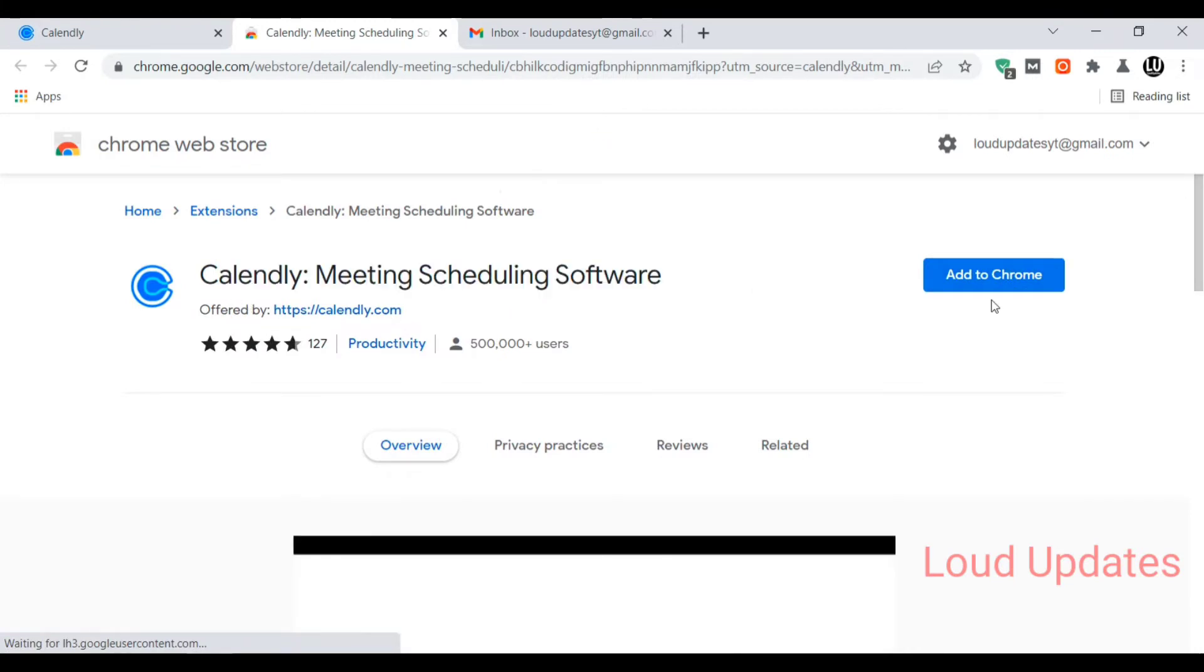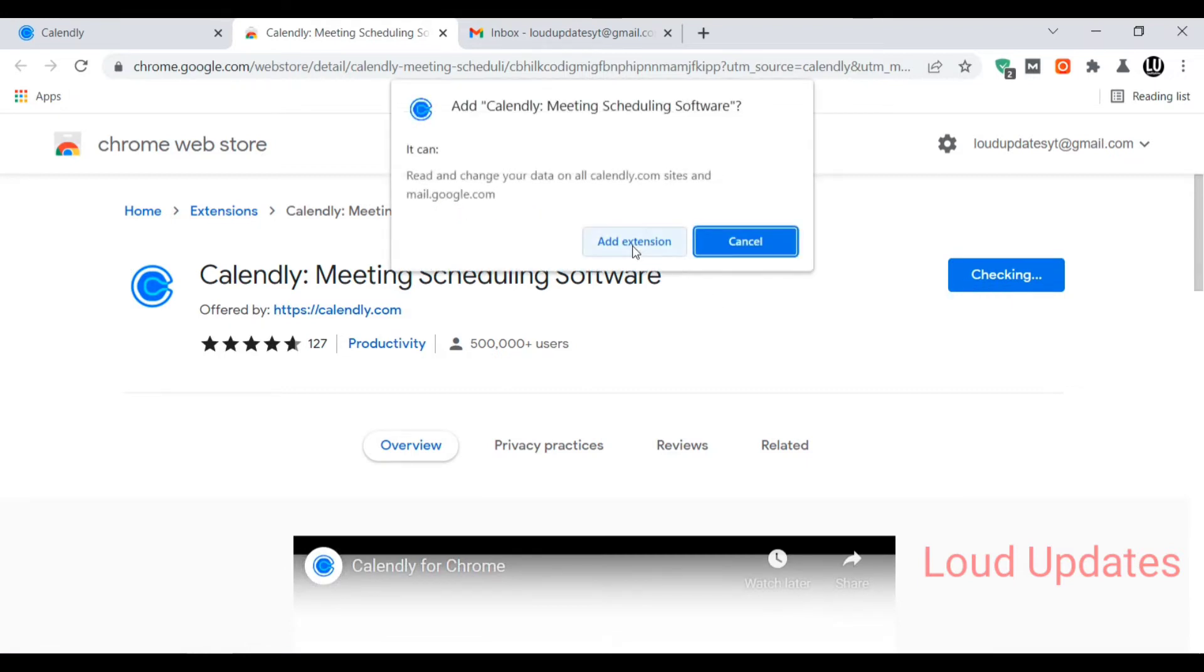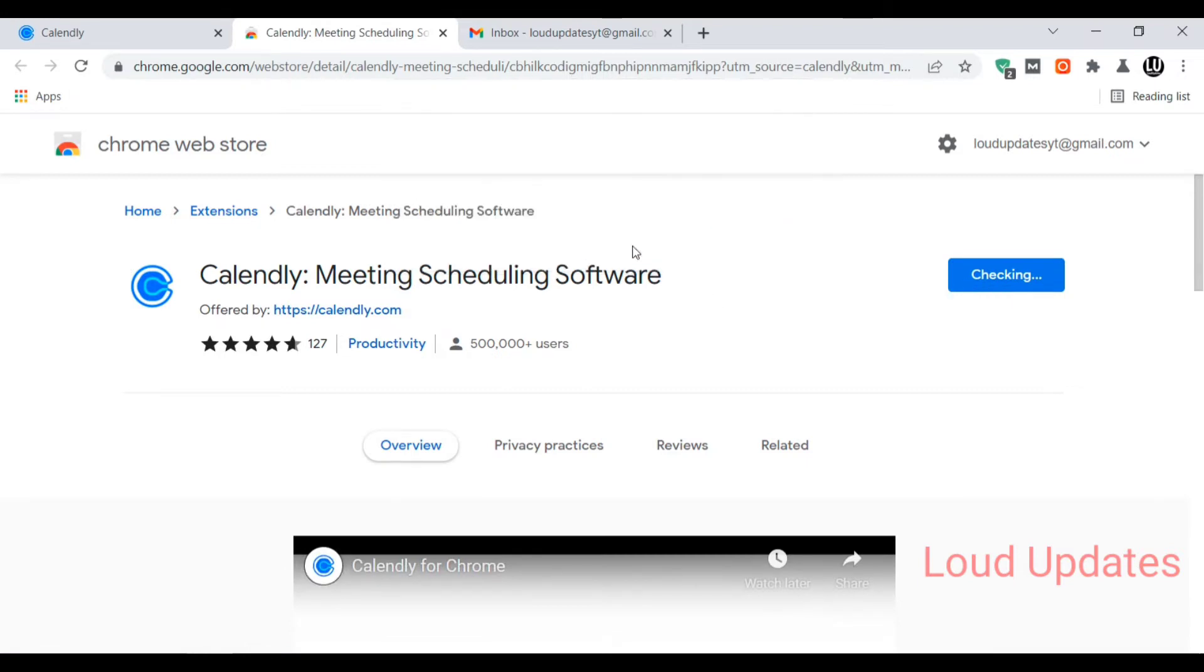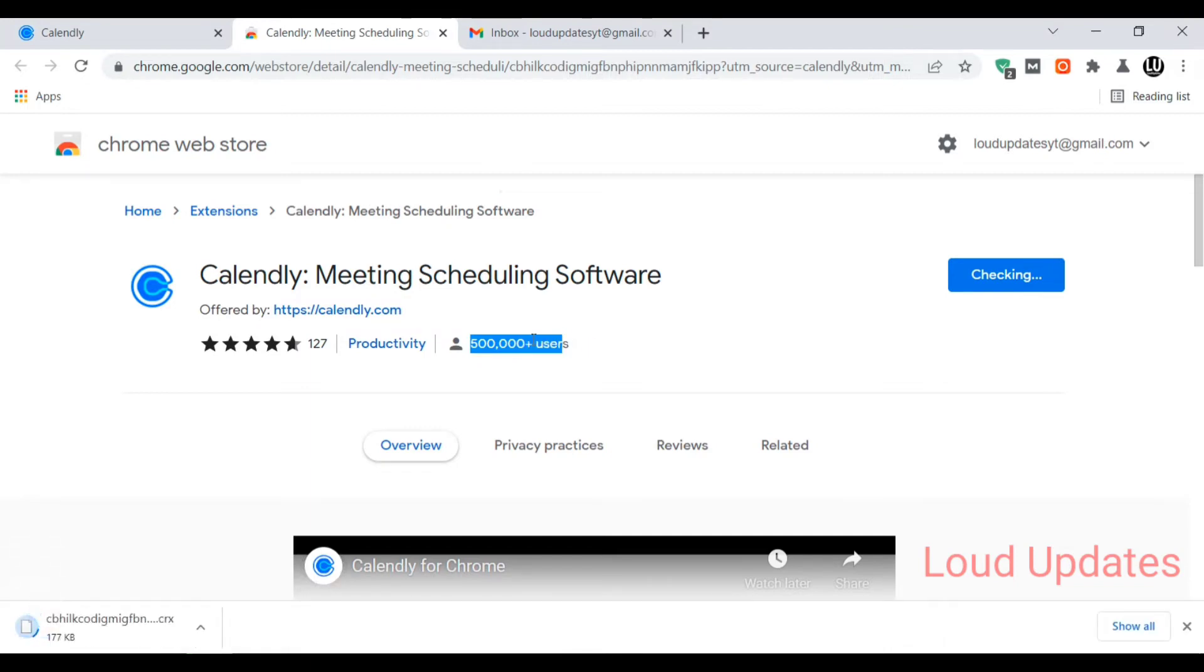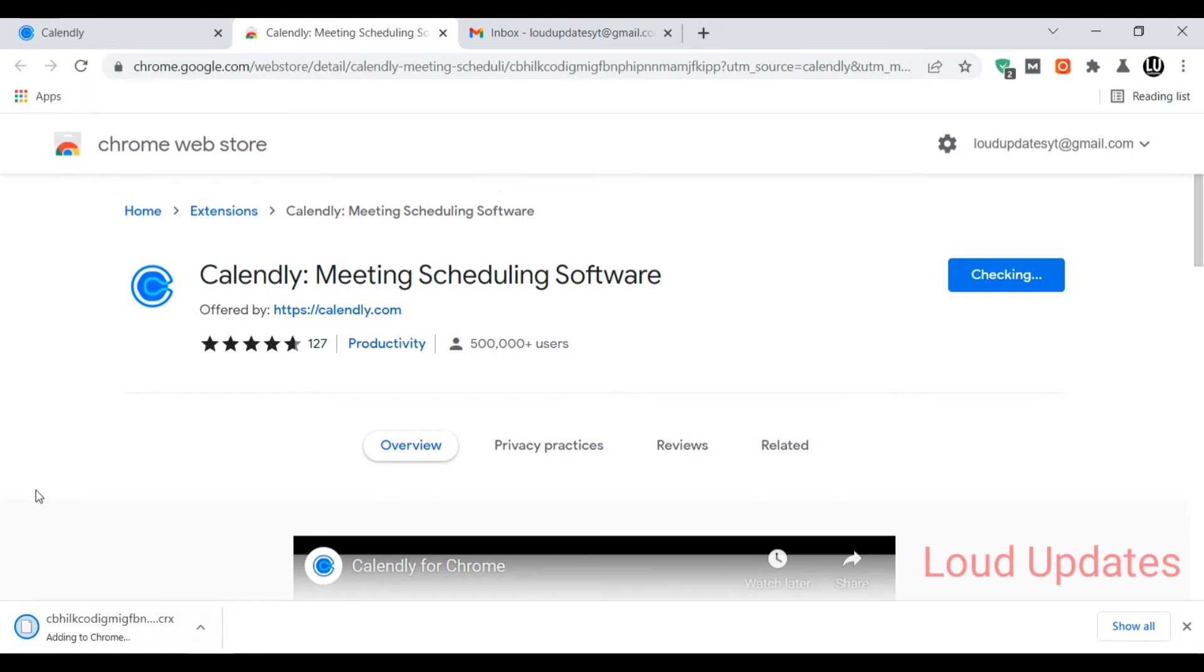Now add Calendly meeting scheduling software to your Gmail account. Click on add extension. Just wait, this extension is downloading. Let's wait for the download. Once the download is finished, Google will automatically add the extension to our extension bar. Here you can see the extension is added.